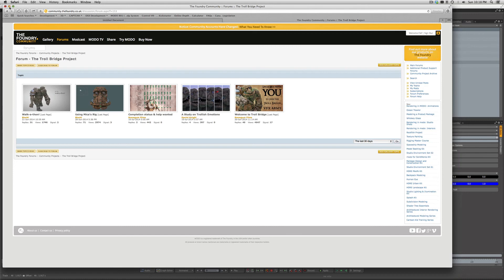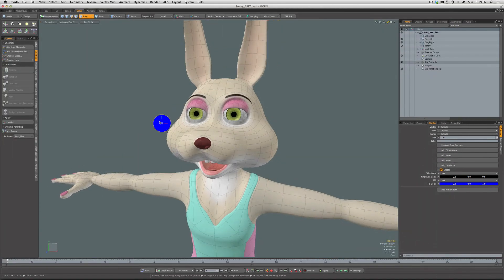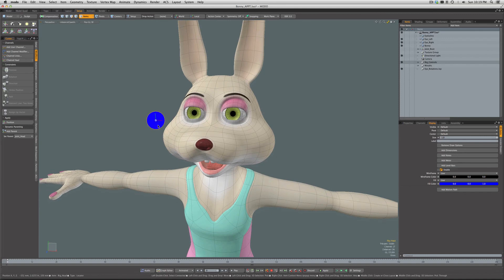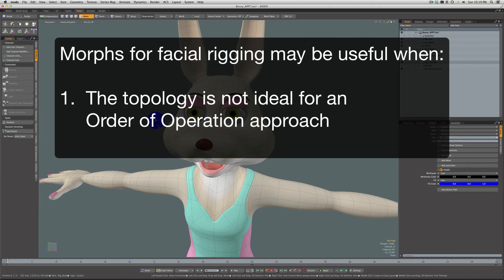So why would you ever use morphs instead of an order-of-operation approach? A couple of reasons: one is if you have a character with non-ideal topology — maybe you were given a model, it's from scan data, or it's a game low-poly model not suited to order-of-operation deformation. When I created this character I hadn't read Brian's book yet; if I were redoing it today I'd probably use an order-of-operation facial rig for more flexibility. But the topology here isn't ideally suited for that approach, so morphs are pretty much the way to go for this character.